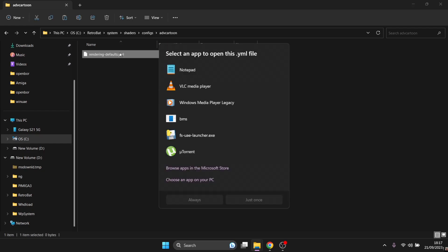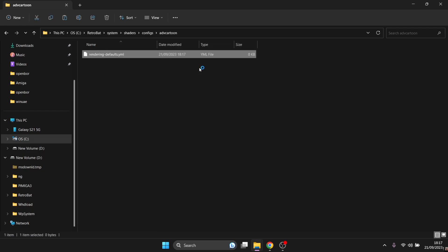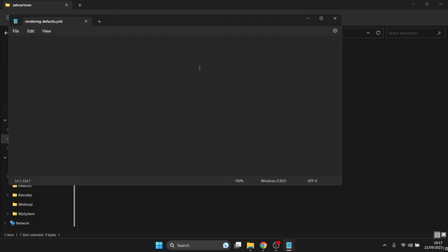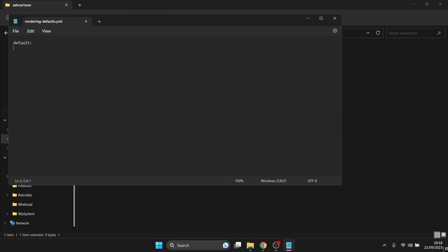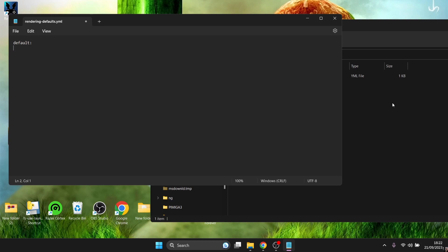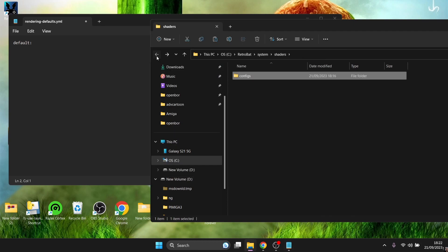Open this yml file with Notepad and type in 'default.' After you've typed in 'default,' save the file, then go back to the Retrobat directory.